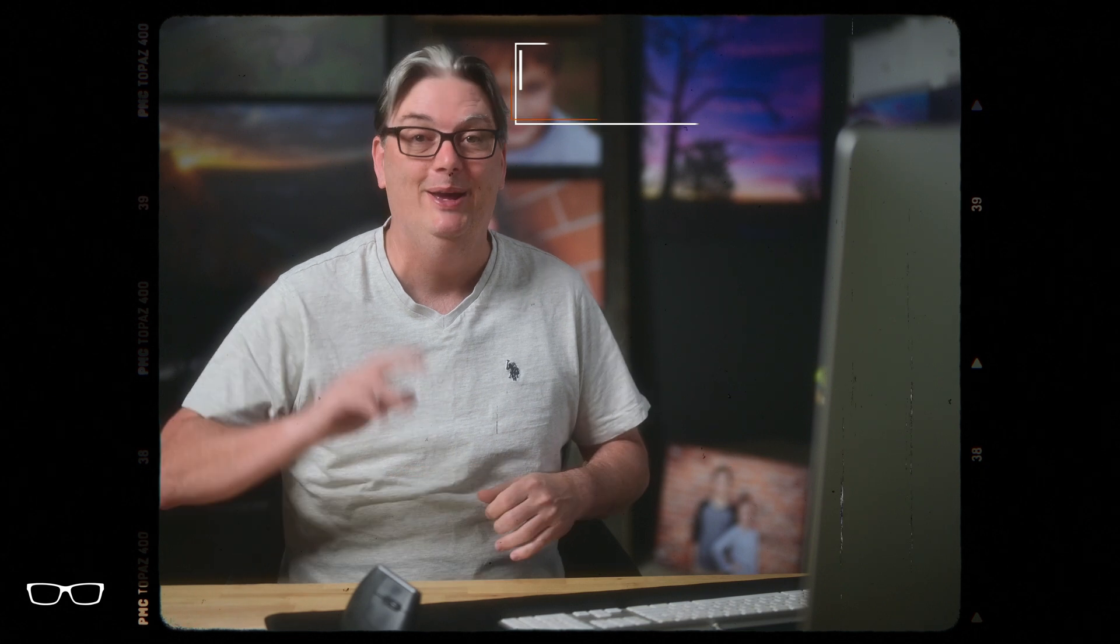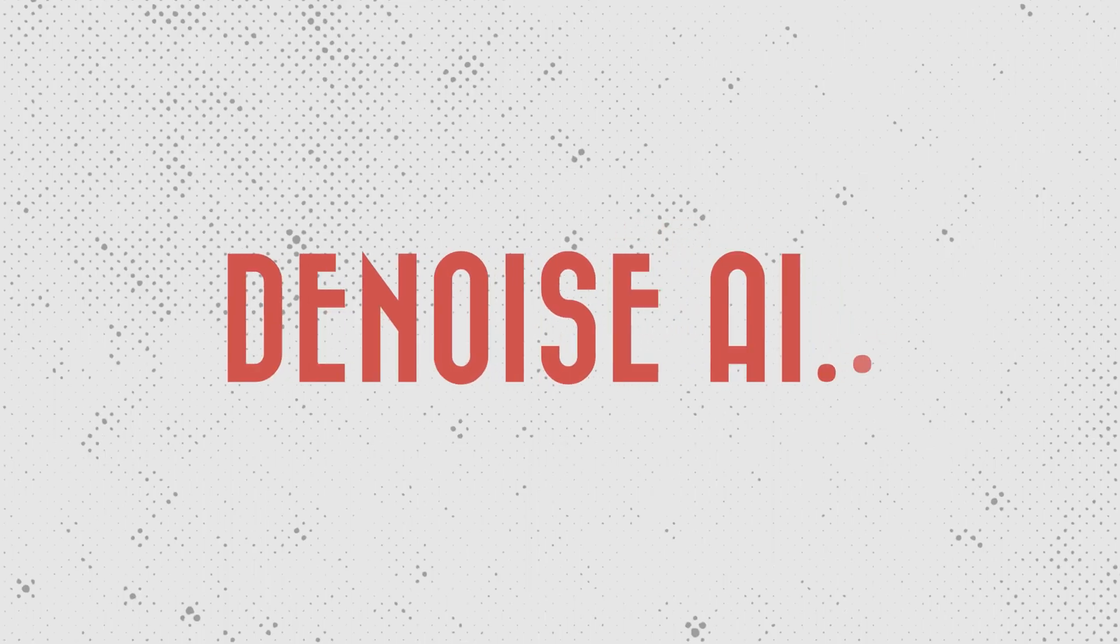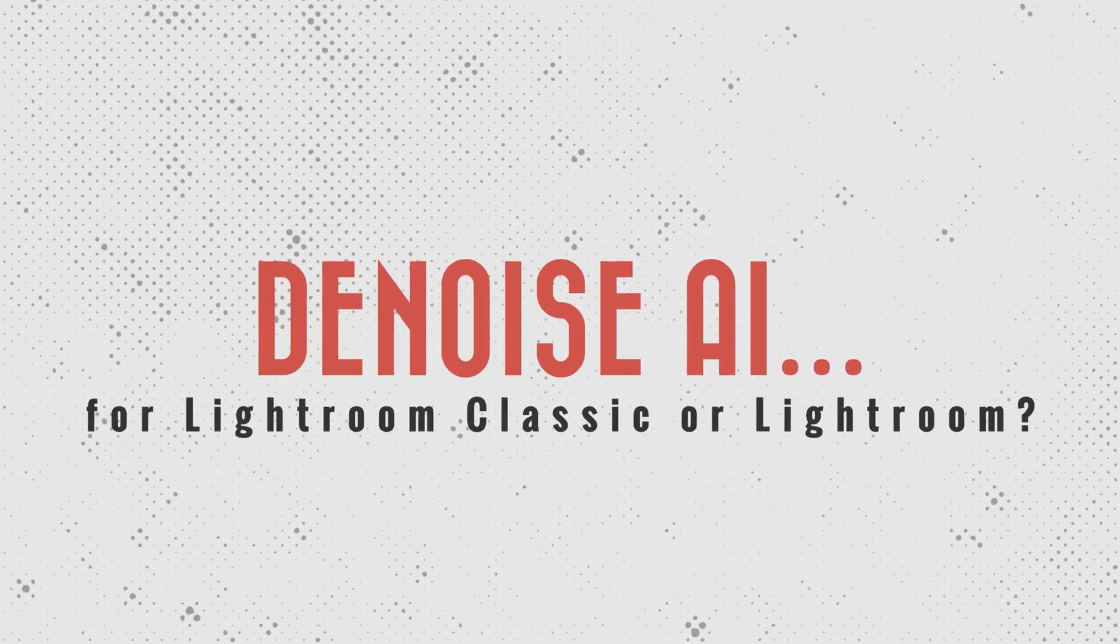Finally, Lightroom has introduced a denoise tool with AI technology built in. So this is the complete guide on using the denoise AI in Lightroom, including batch processing, unlimited photos, and one click. Hello, I'm Chris Parker with parkerphotographic.com. And if you're ready, let's do it.